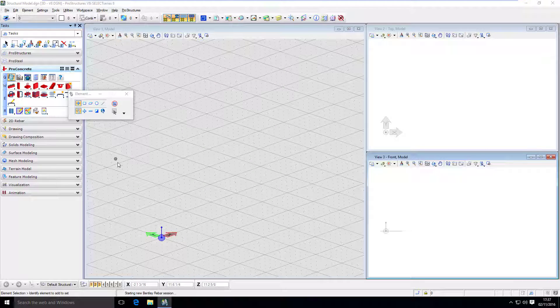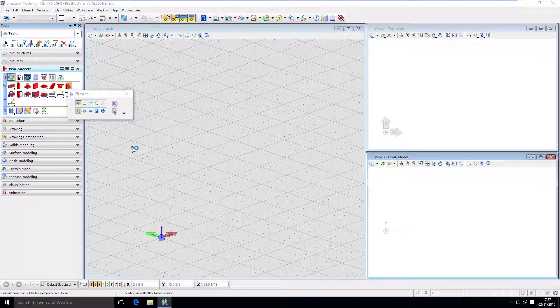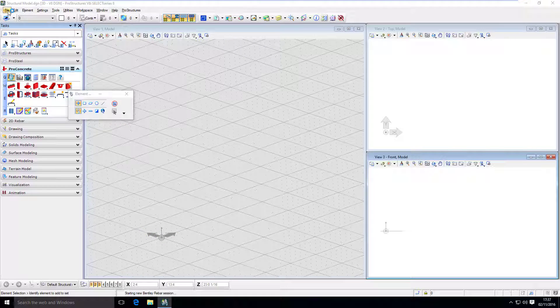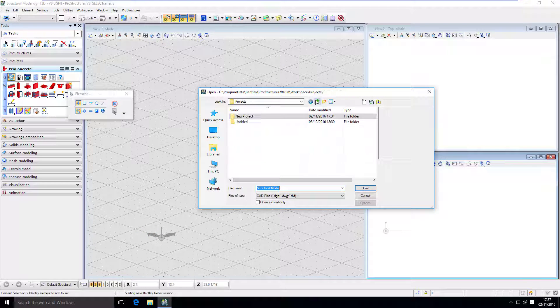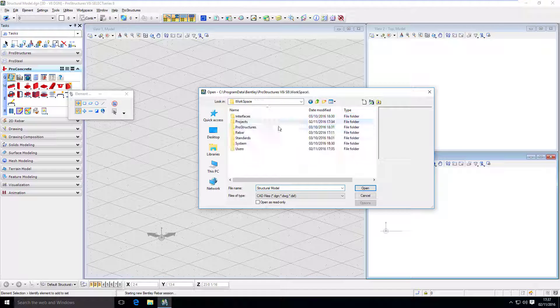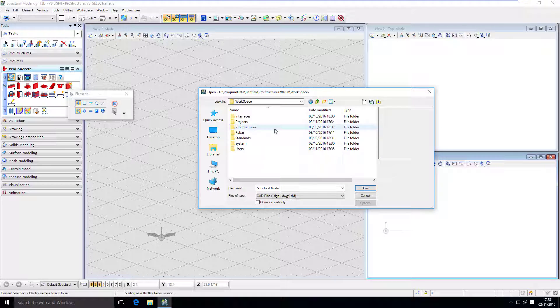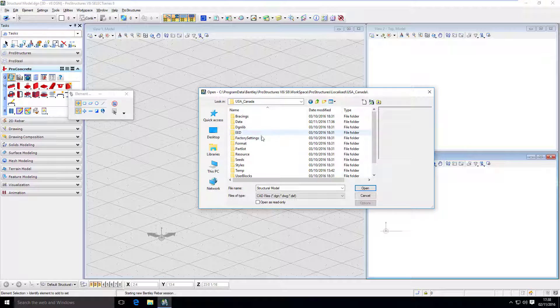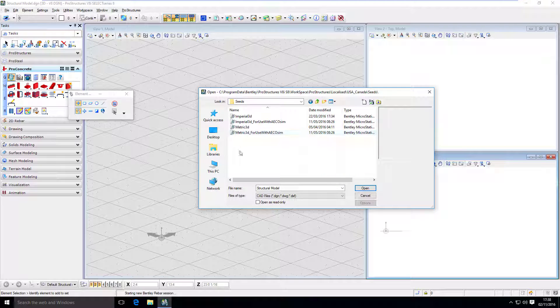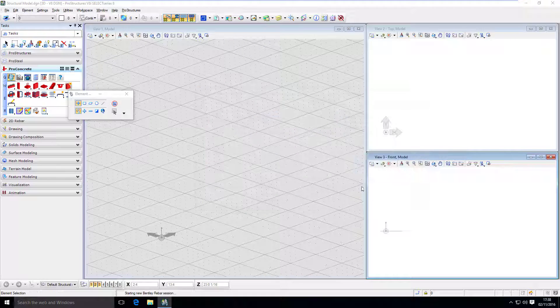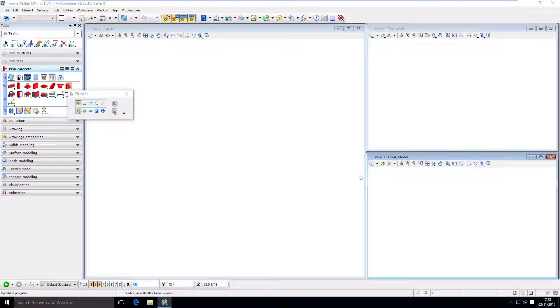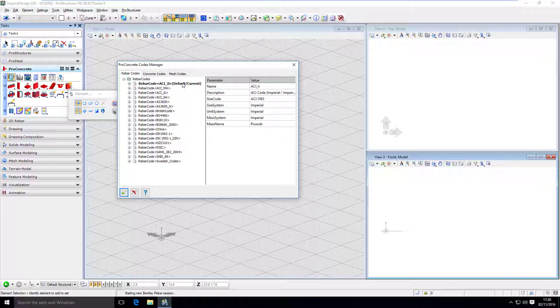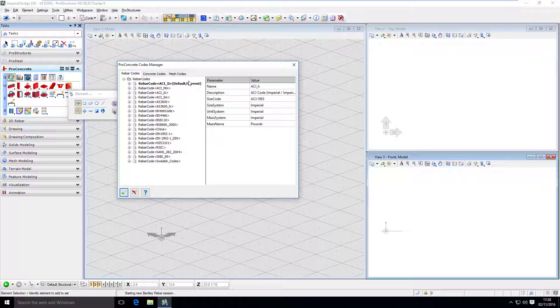It is a good practice to save this setting in the seed file. So if you go back here and open the seed files in this file path. Workspace, ProStructures, Localized, USA Canada, Seeds. You will find the seeds that we just discussed before. And if you open any one of those, you can set the default and current code right in the seed file. So each time you create a new file based on that seed, it will already have those settings.